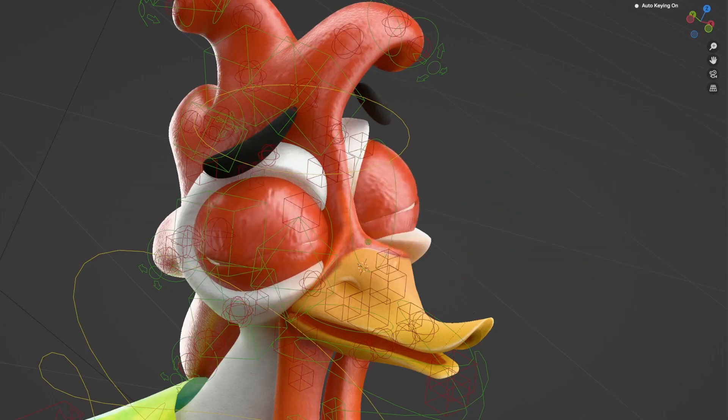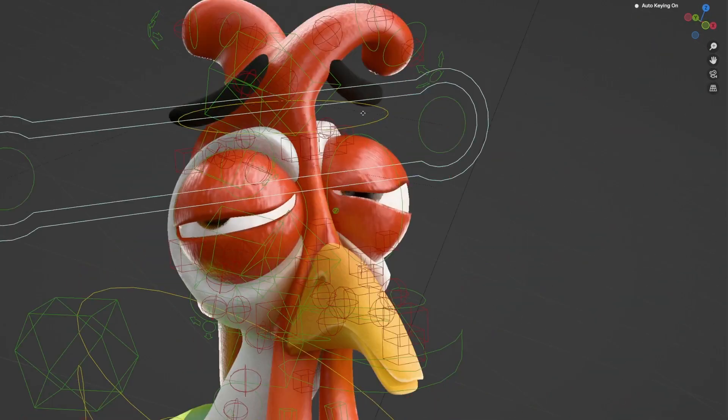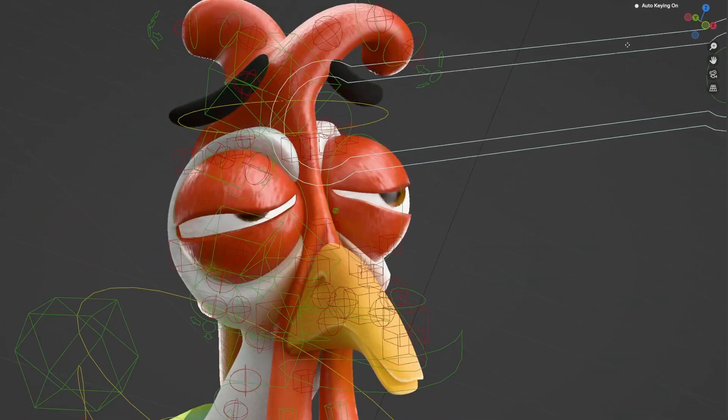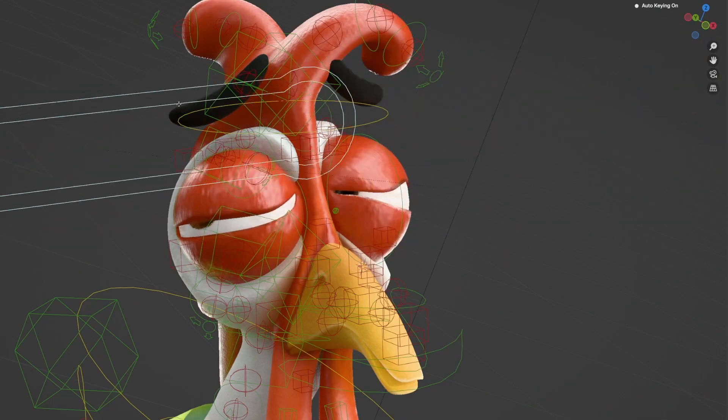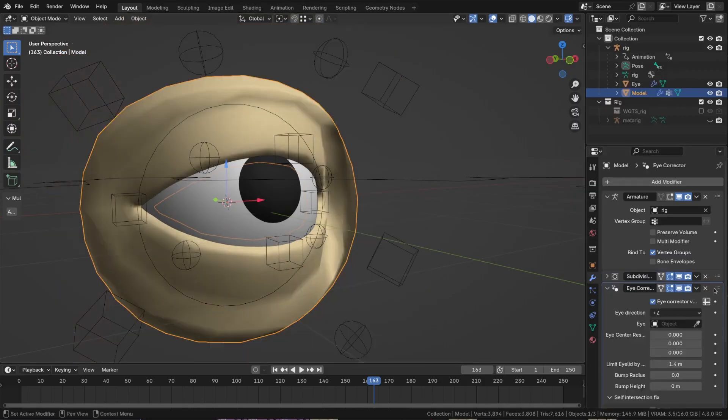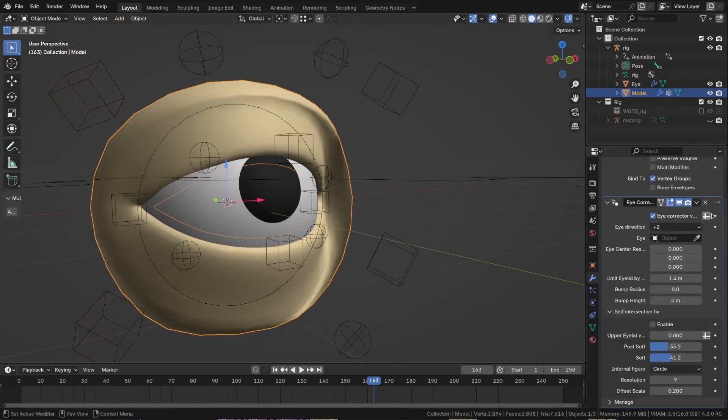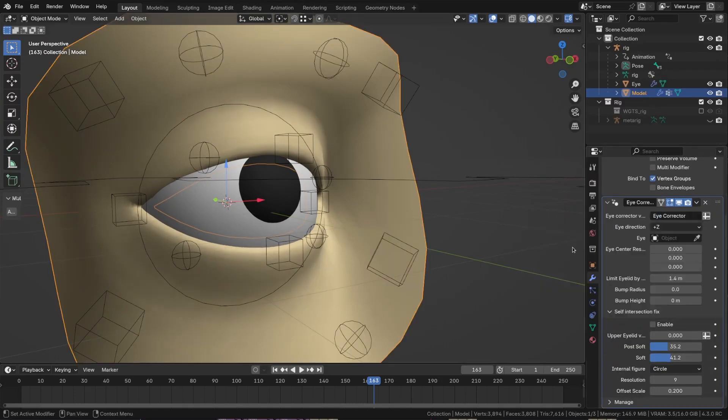The tool also includes a bump feature for the cornea, adding subtle roundness to the eye without needing additional modeling. There is even an experimental option to reduce eyelid overlap, though this may require some tweaking to get the best result.